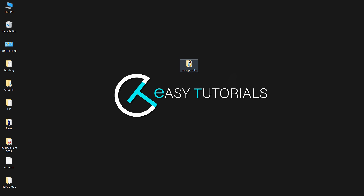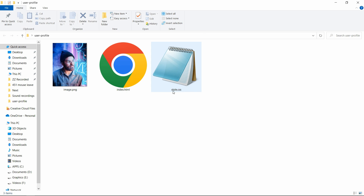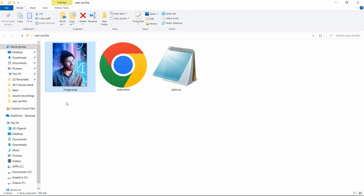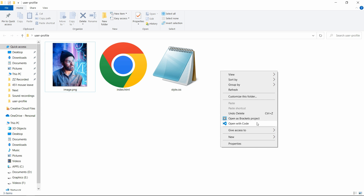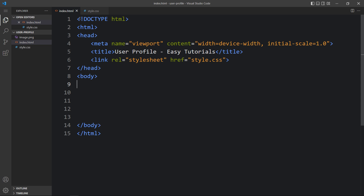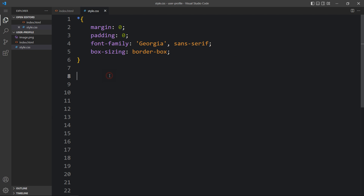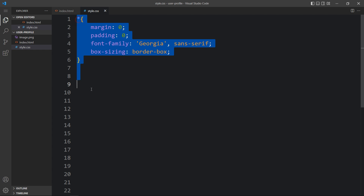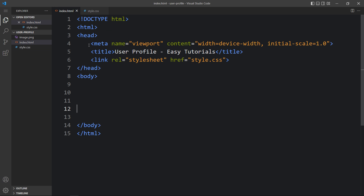Here in this folder, I have one HTML file, one CSS file, and one image for the user. Now I will open these files with my code editor, which is Visual Studio Code — you can use any code editor. This is the HTML file where I have added the basic HTML structure, and this is the CSS file where I have added the margin, padding, font family, and box sizing. In this HTML file, I have added the title and a link tag to connect the HTML and CSS file.